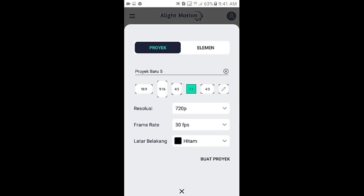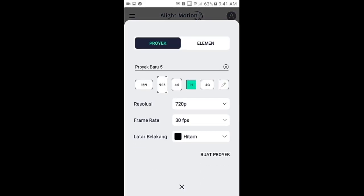Kemudian tap icon plus, lalu pilih aspek rasio yang 1 banding 1, resolusinya 720p, frame rate-nya 30fps, dan latar belakangnya pilih yang warna hitam. Kemudian buat proyek.